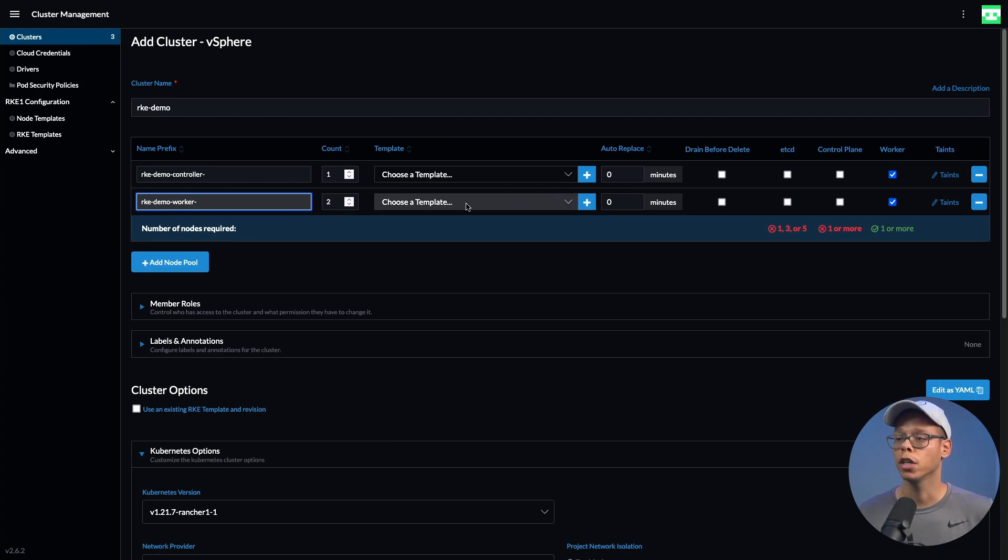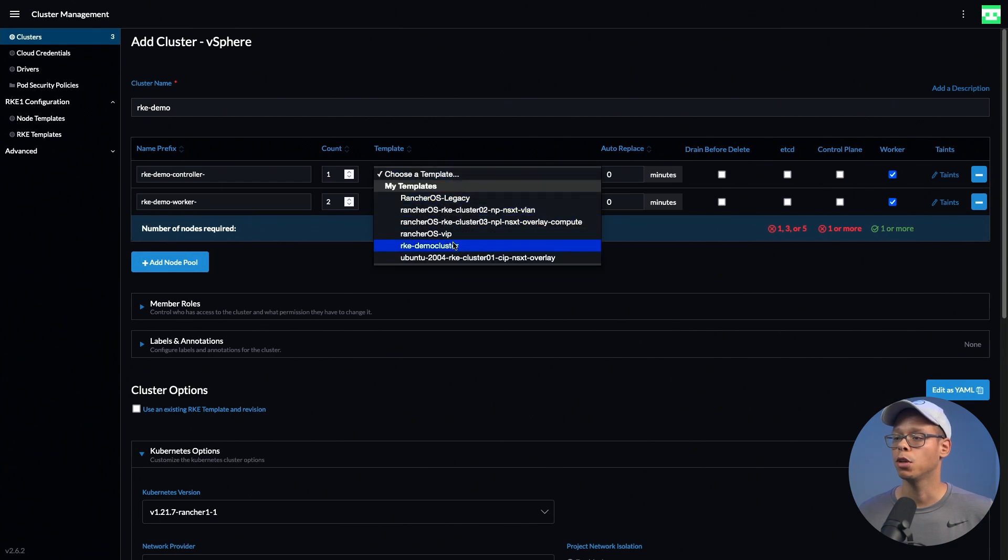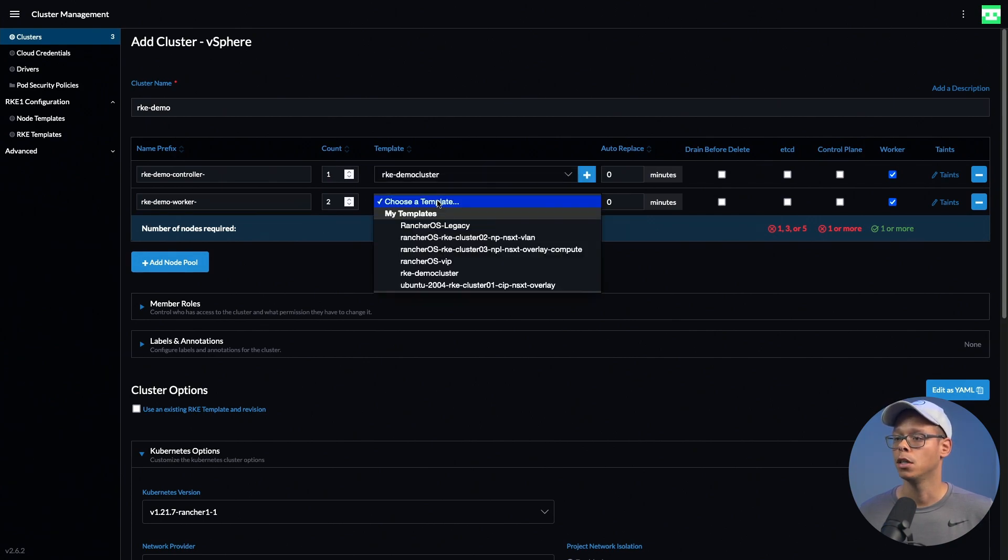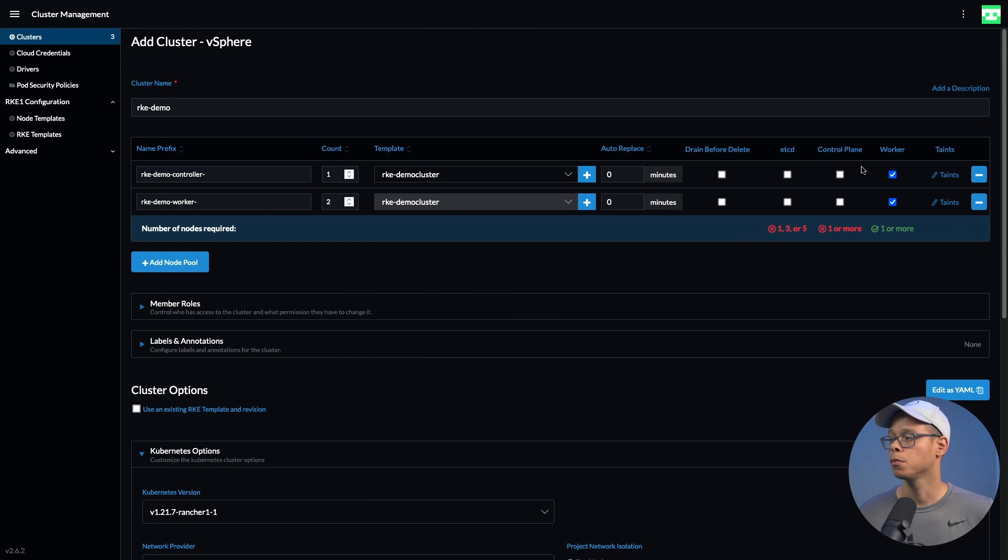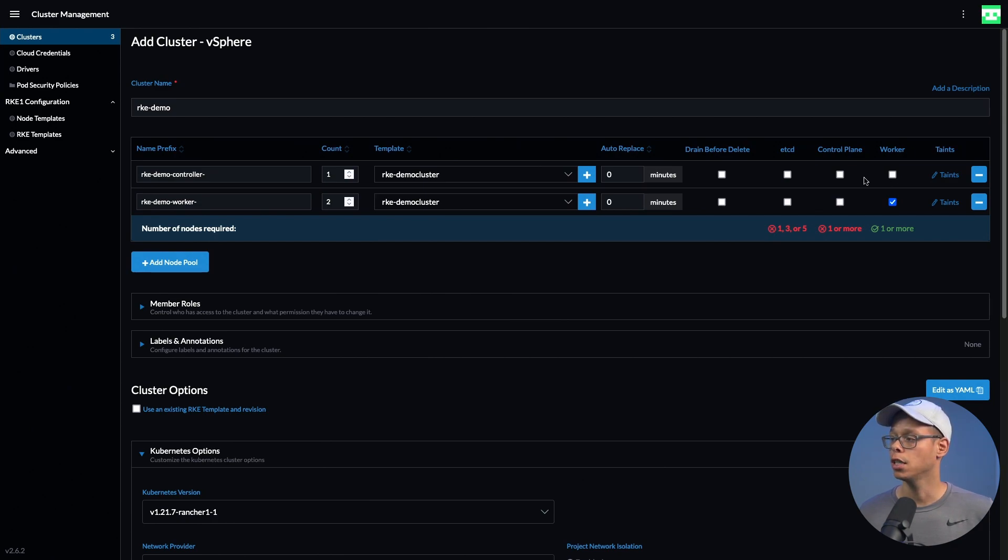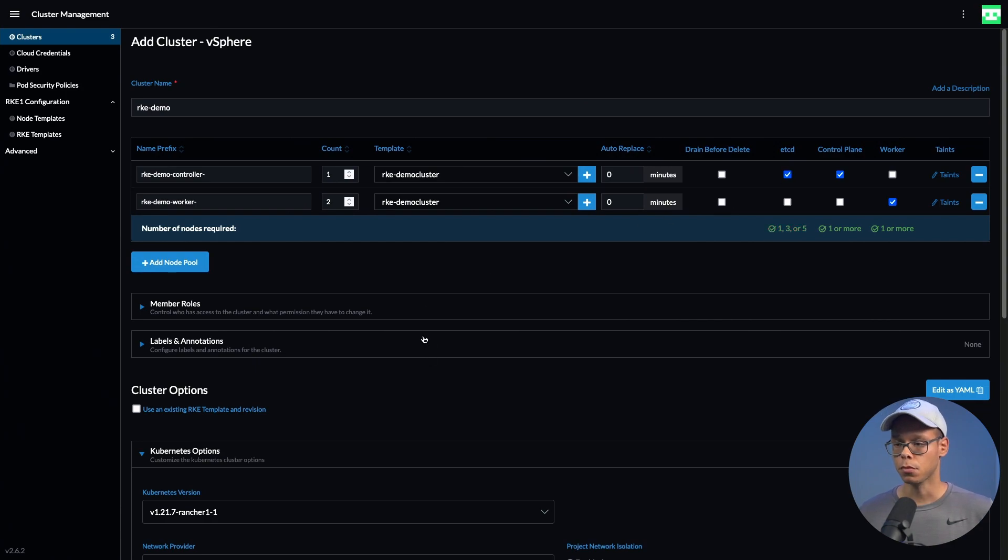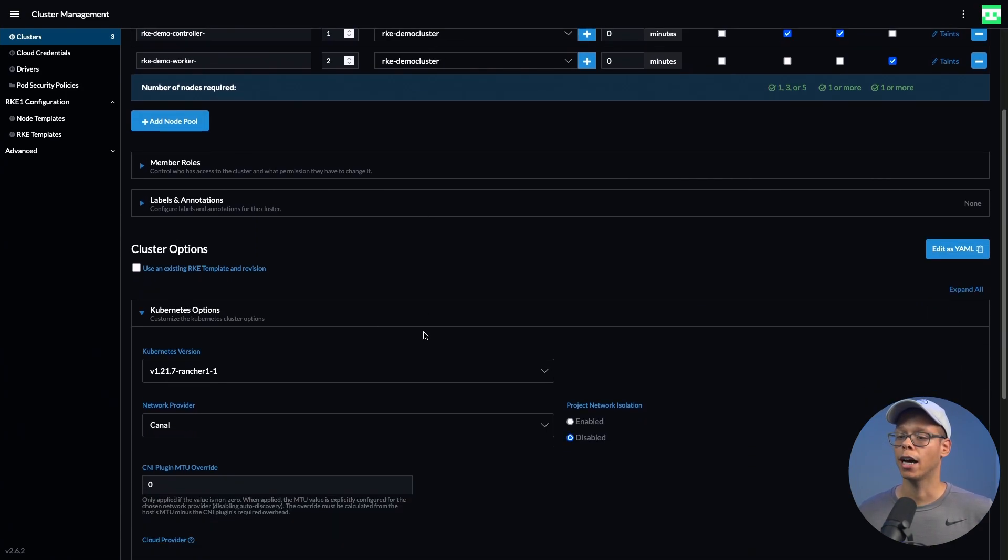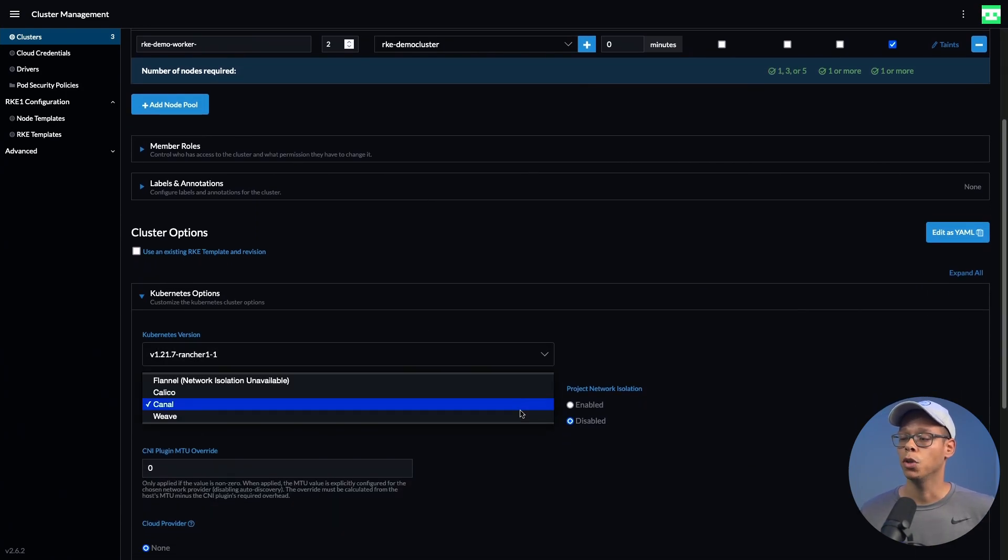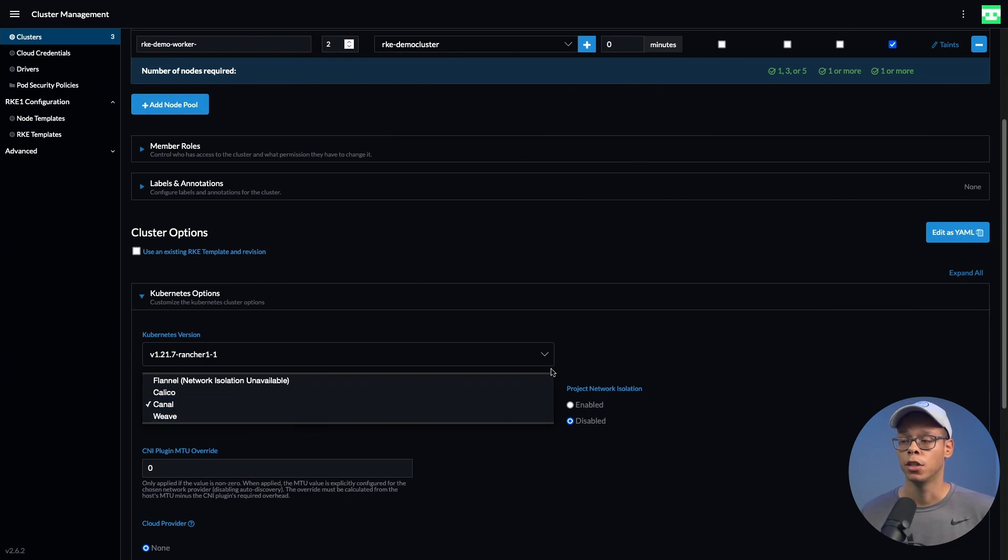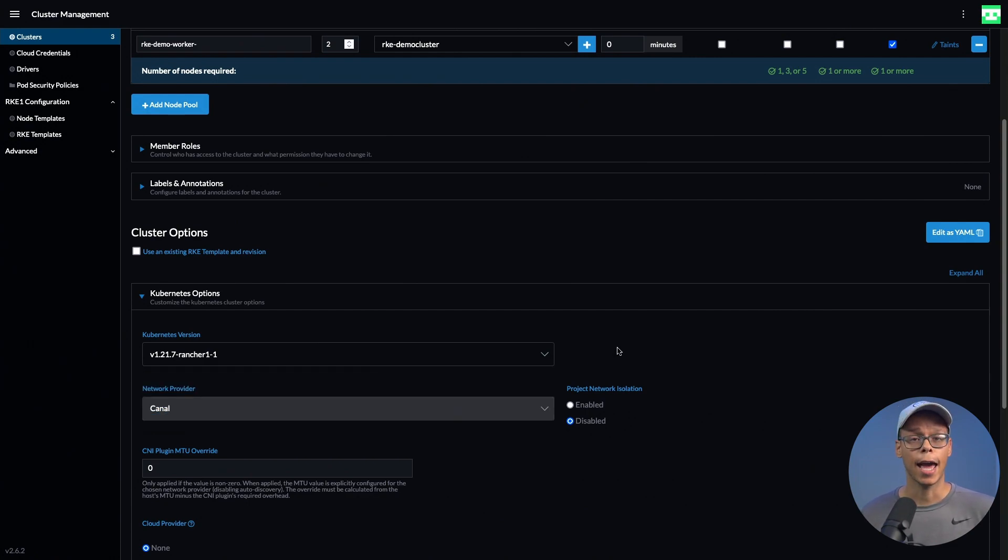We're going to select that template that we were just looking at for both. I'm going to uncheck worker for the controller and make sure I select control plane and etcd. If we scroll down and click on the network provider, we can see that Antrea isn't on the list.